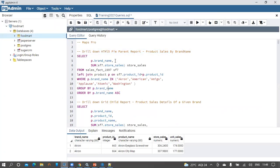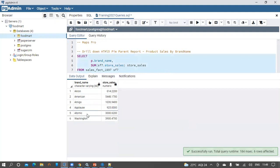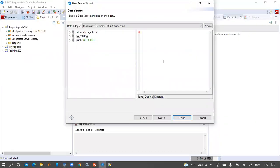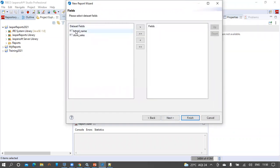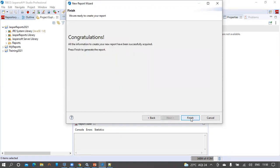Click Next. From the data adapter drop-down, select the Foodmart database and provide the SQL for the pie chart. I have the brand name and store sales queried from the sales fact table and product table. Let's run this query to see the sample records. In the sample records we can see the brand name and store sales. We are going to plot this as a graph using the HTML5 component, so let's copy this query and supply it for the parent report. Click Next, take the brand name and store sales fields for the graph, click Next, skip the group by fields, click Next, then click Finish.